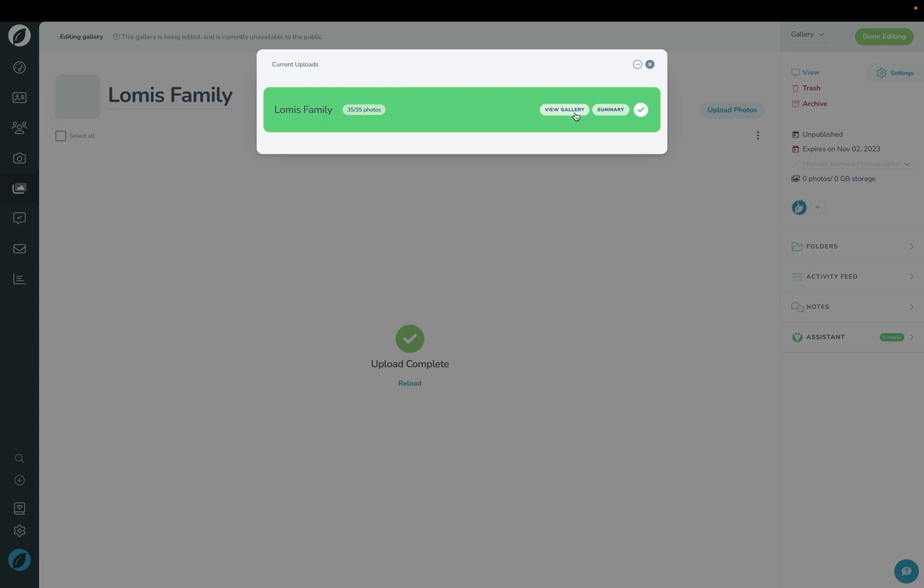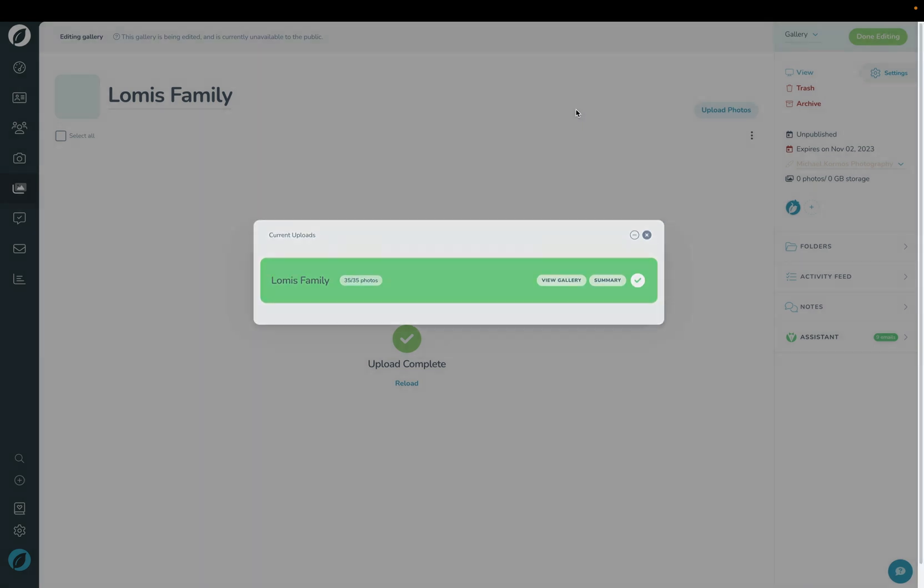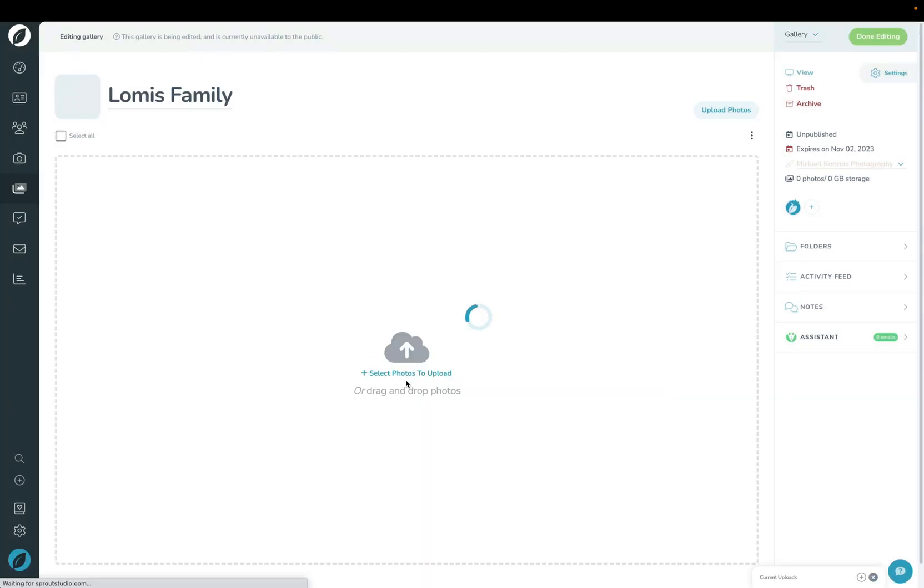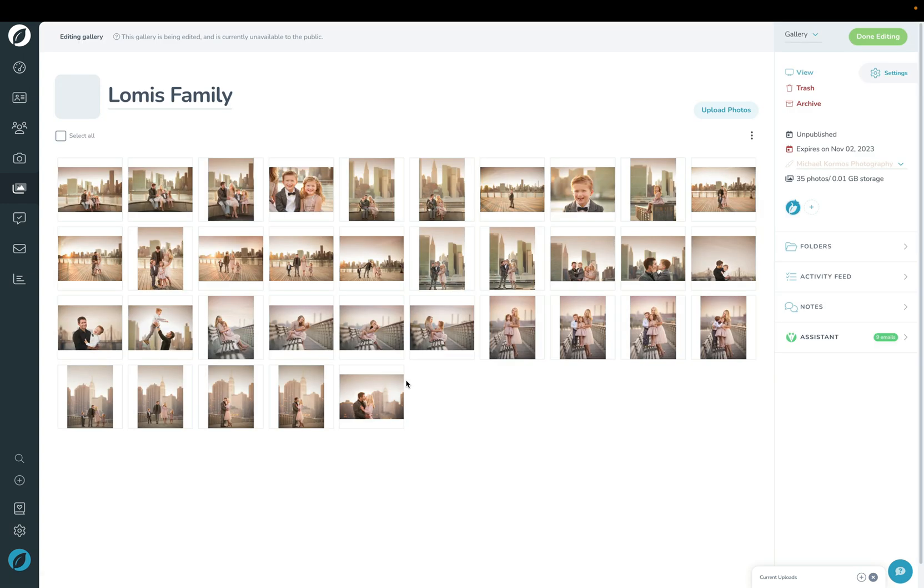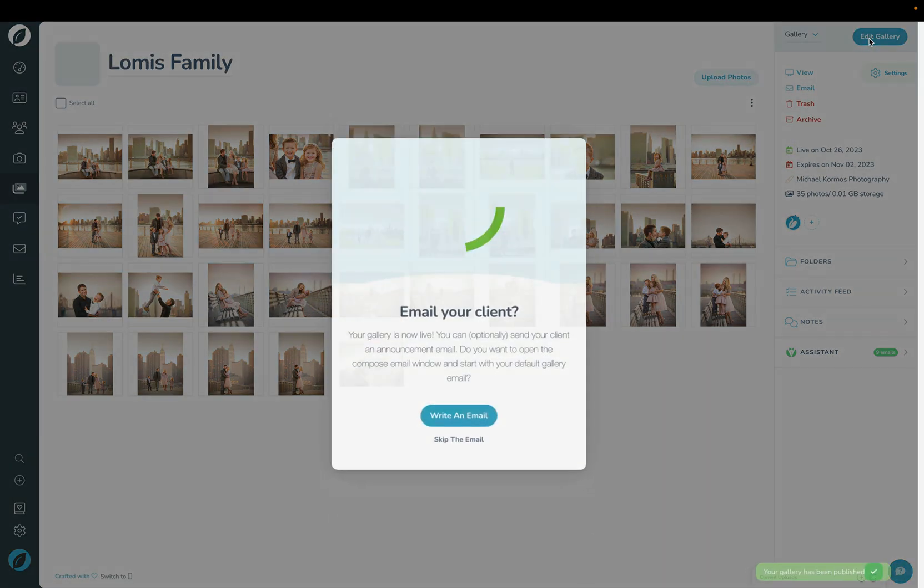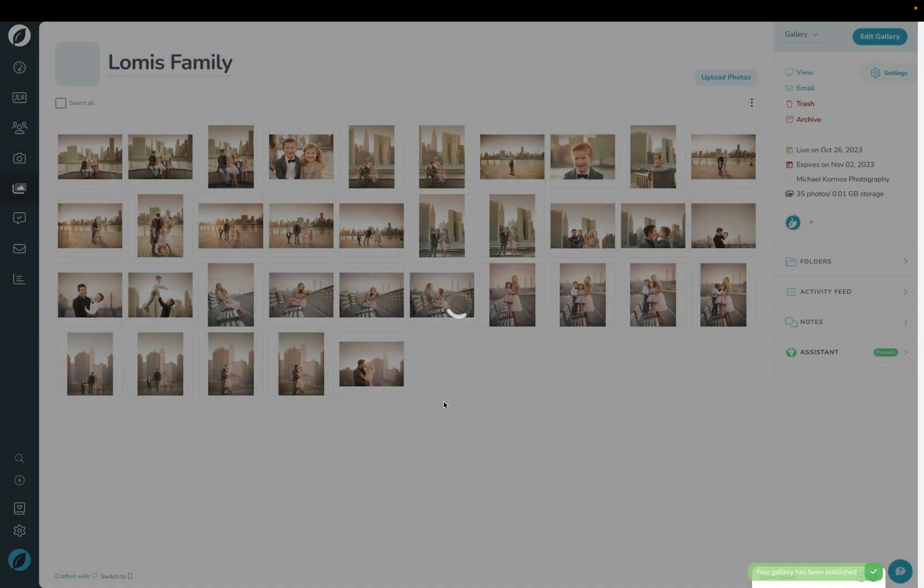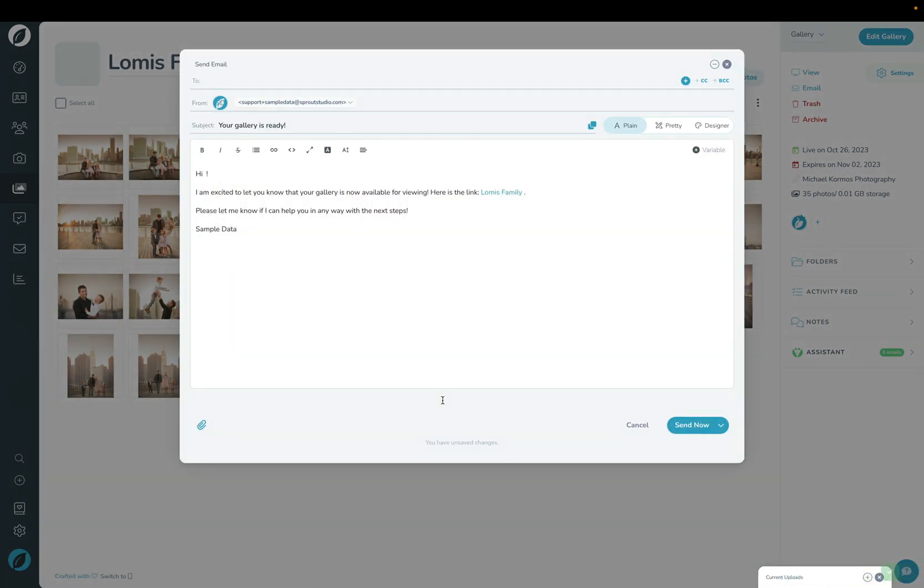Now that the gallery is complete, we'll go ahead and click View Gallery and then we'll reload it to open up the gallery. At this point your gallery is technically uploaded and now you could click Done Editing up here to publish the gallery and send it to your client. If you click Write an Email it'll choose the default gallery email here that you can set up in settings and then you can go ahead and send it.